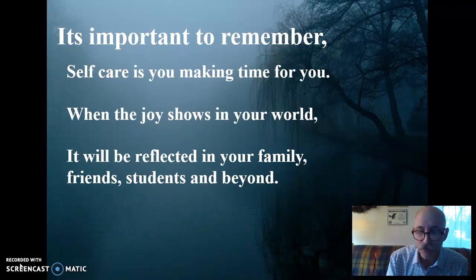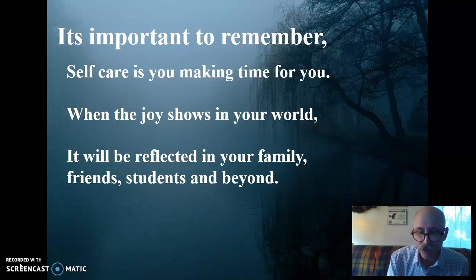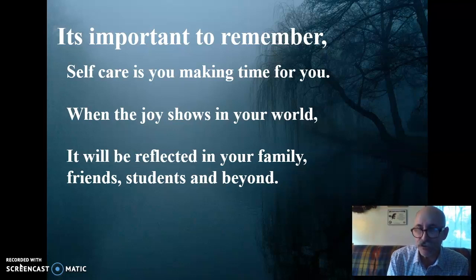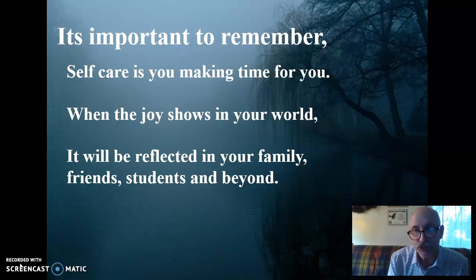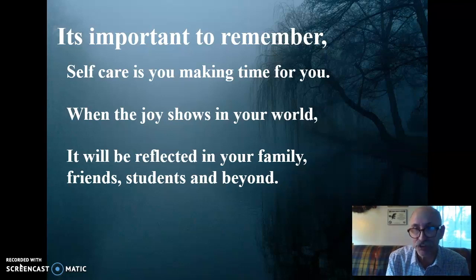So be well, my friends. Stay safe. Do it for your family. Do it for your friends, your students, and your colleagues. But truthfully, do it for yourself. You're worth it. You can do it.